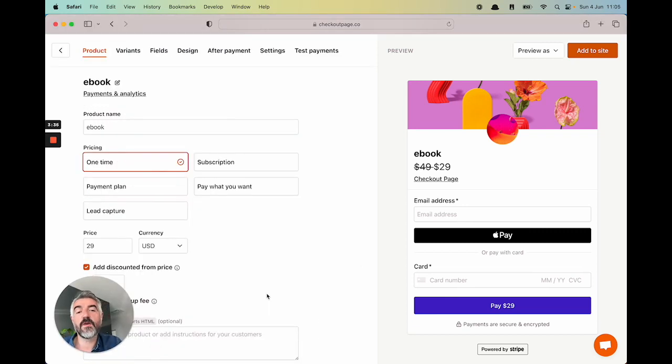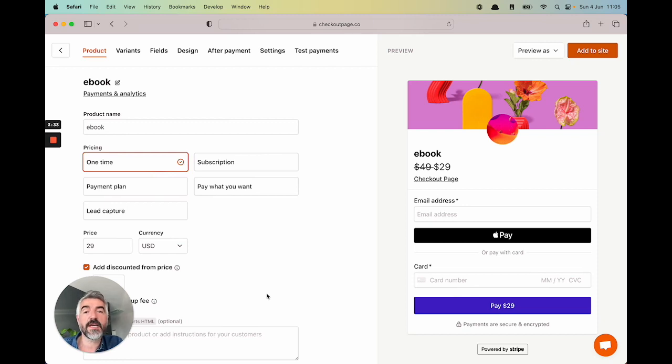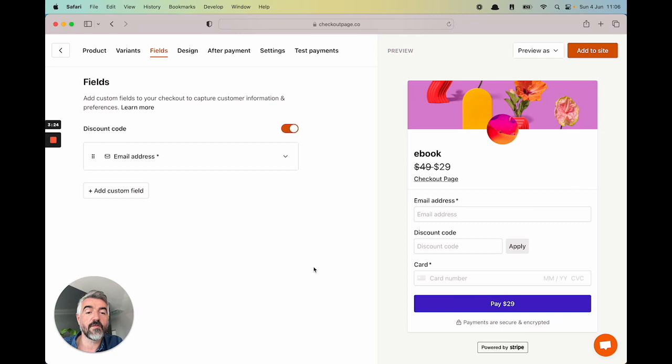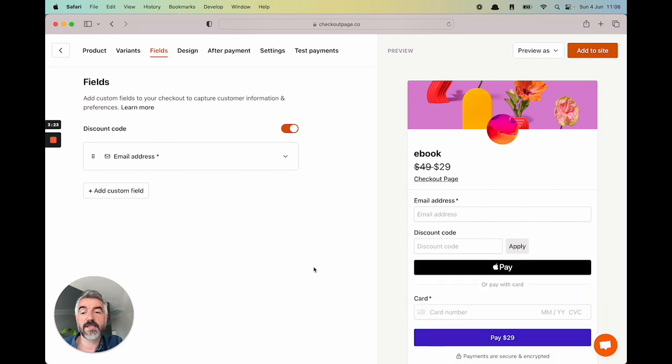So what else can I do? Let's say I want to offer a discount on this checkout to people buying the ebook. I just come up to fields here. I see the discount code here. I'll just check that on. And you'll see the checkout update on the right side with the discount code.